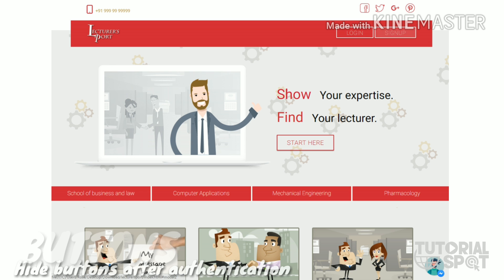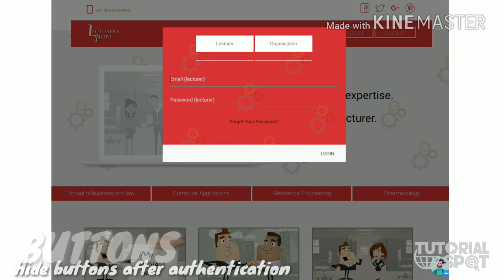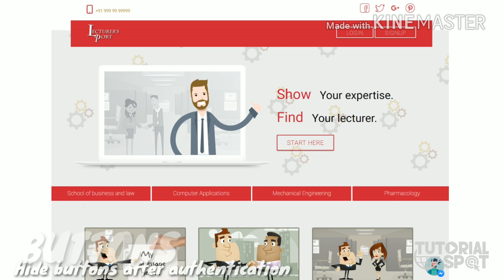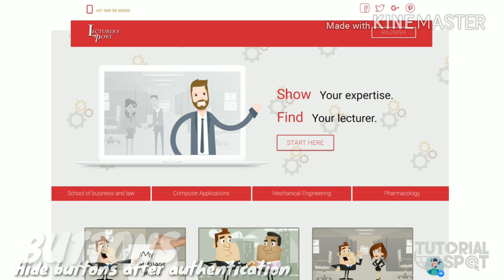You can see if I'm going to login to my account over here, entering email ID at gmail.com and then enter password and hit login. You can see my login and sign up button will hide and my name will be shown instead of that.